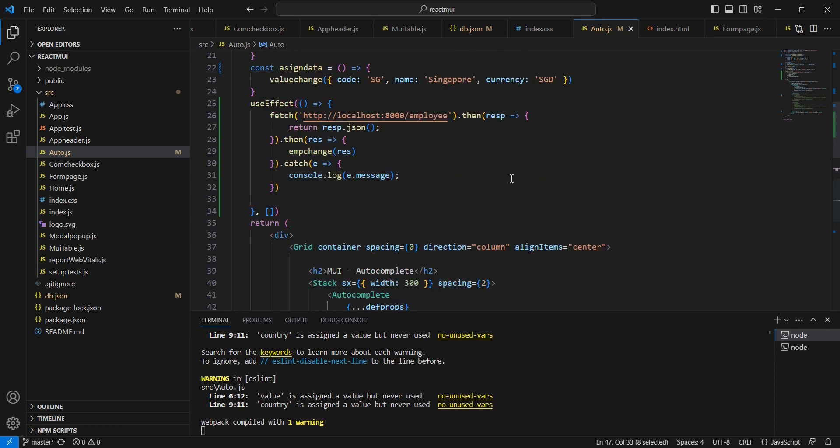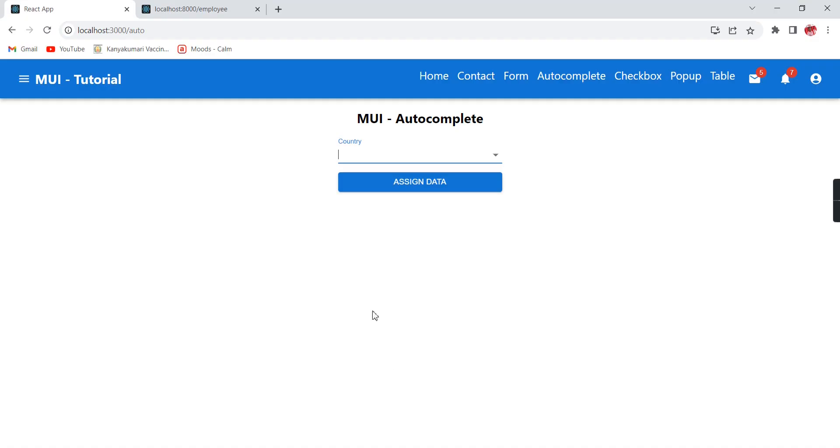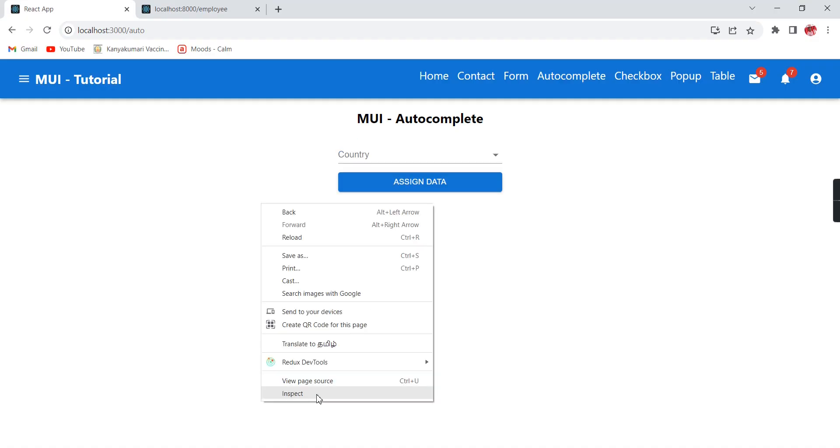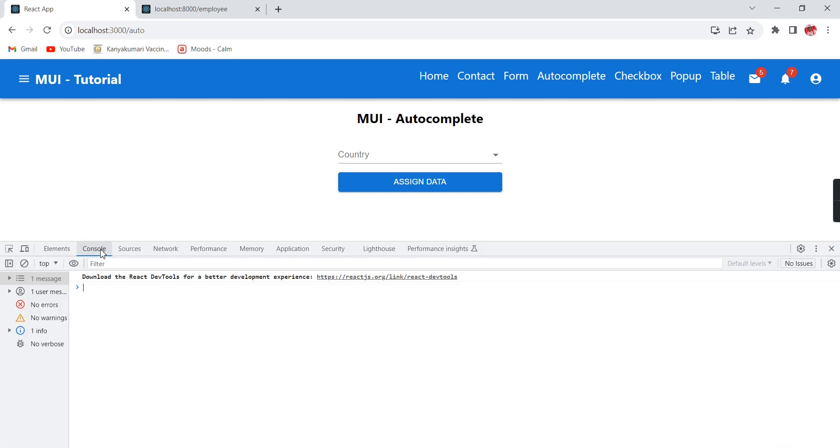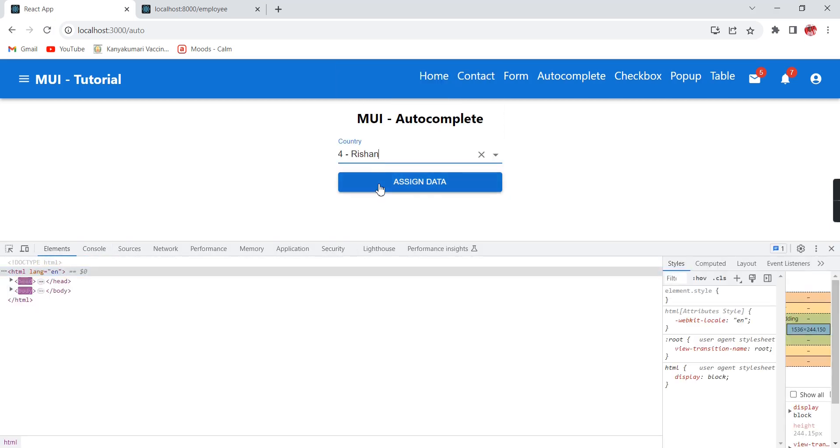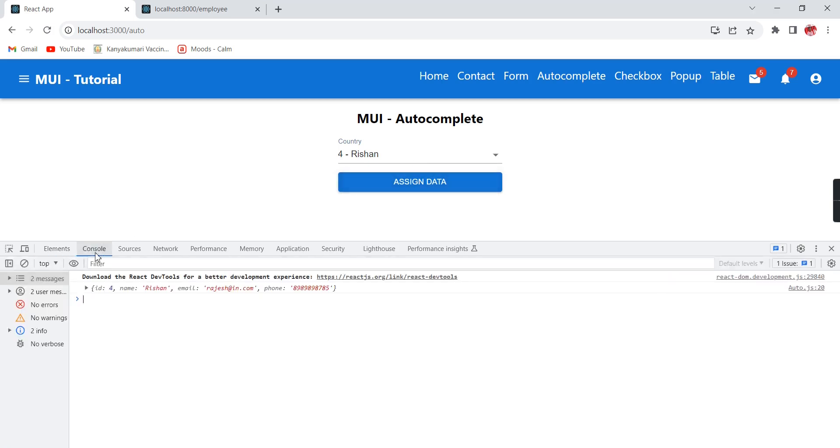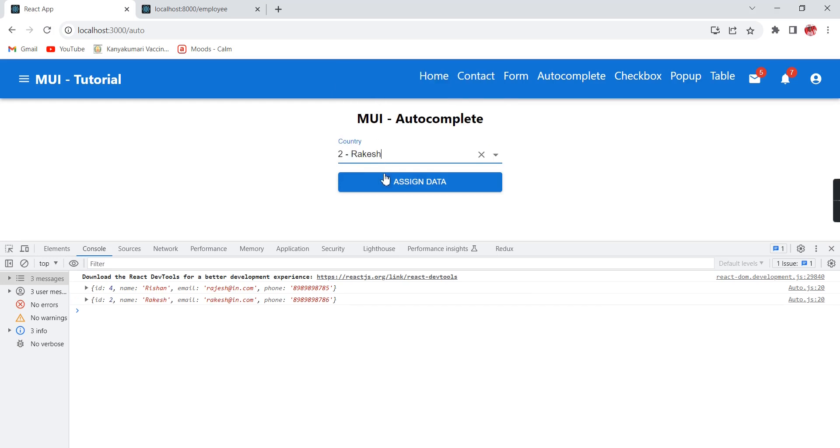Let me remove this one. Now let me open this console also. If I am clicking this one, I am getting this complete object.